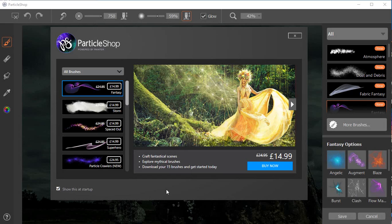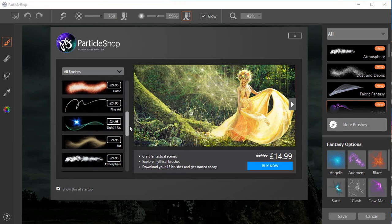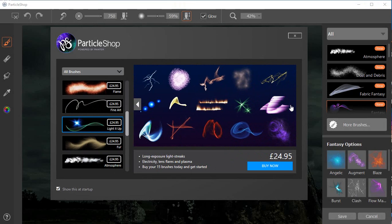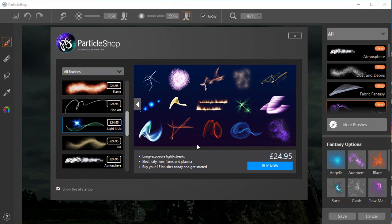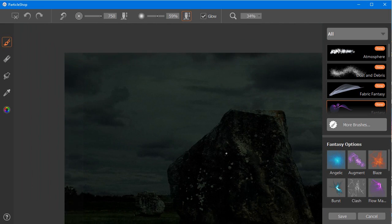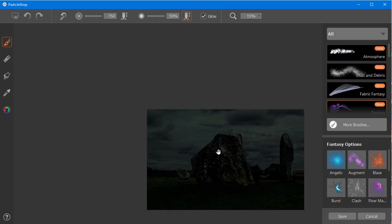When ParticleShop first launches, you are greeted by a welcome screen that will display all the brush packs available. Corel ParticleShop initially installs with a starter pack containing 11 particle brushes. If you no longer wish to see this screen on startup, just uncheck the box 'Show this at Startup'. Here we can see examples of brushes that come with the Light It Up brush pack. Use the mouse wheel to zoom and the space bar to switch to the panning tool to get your image in the correct position.